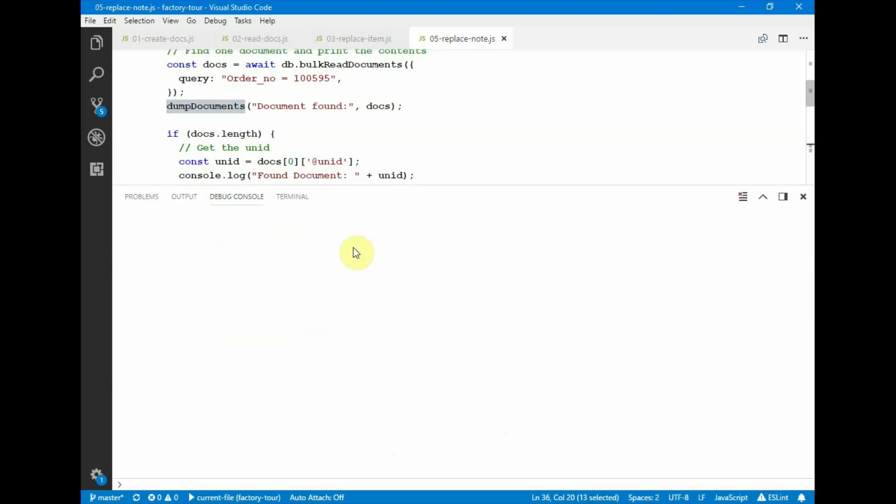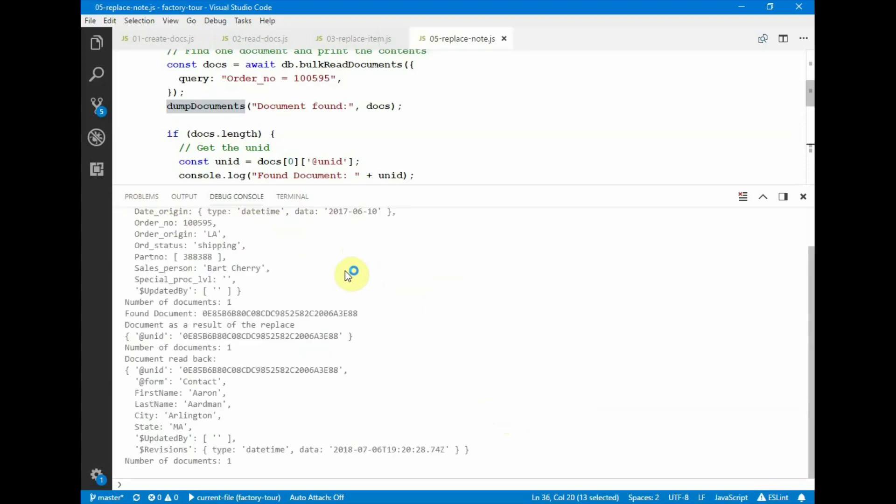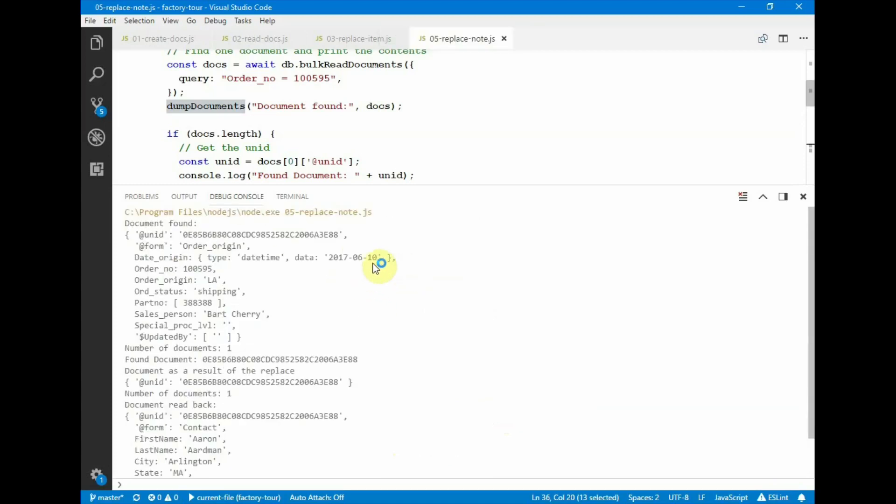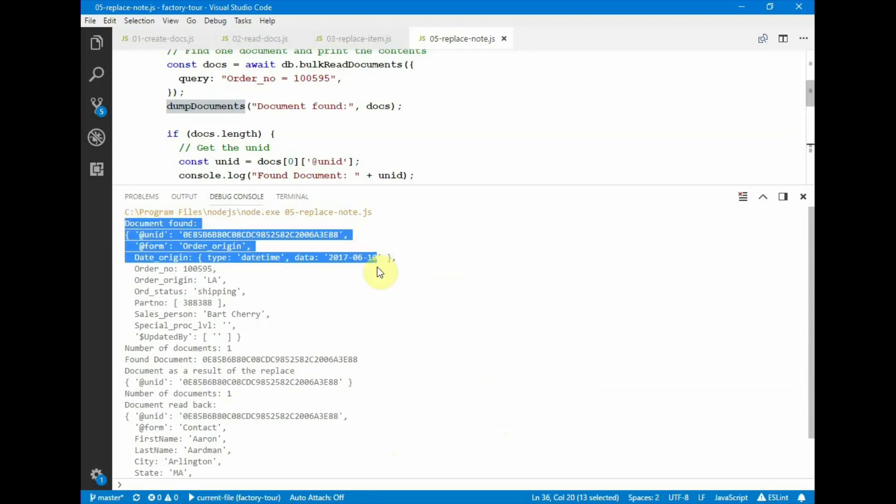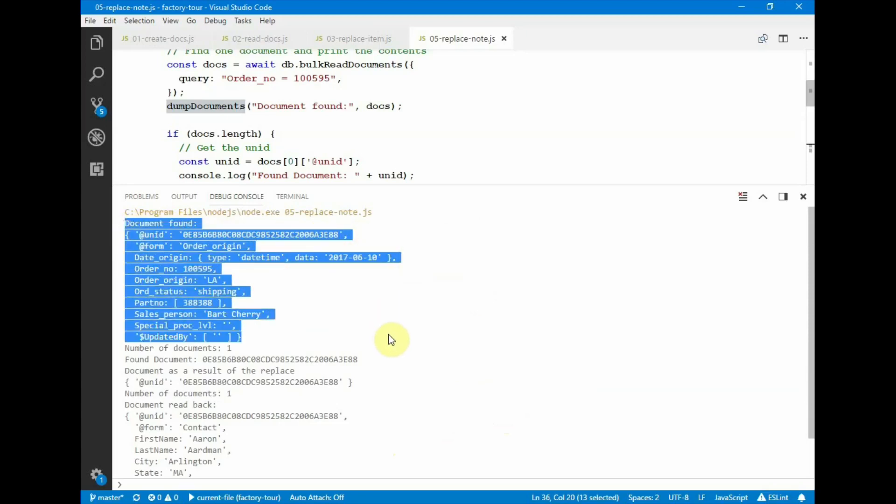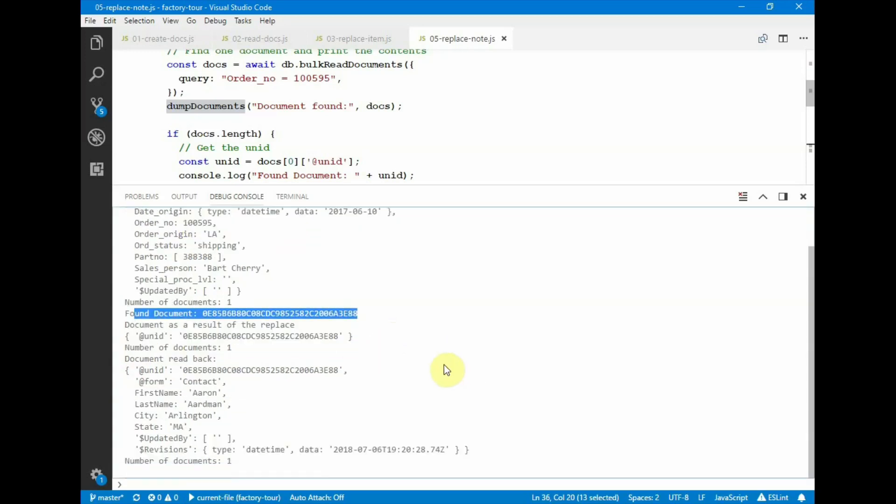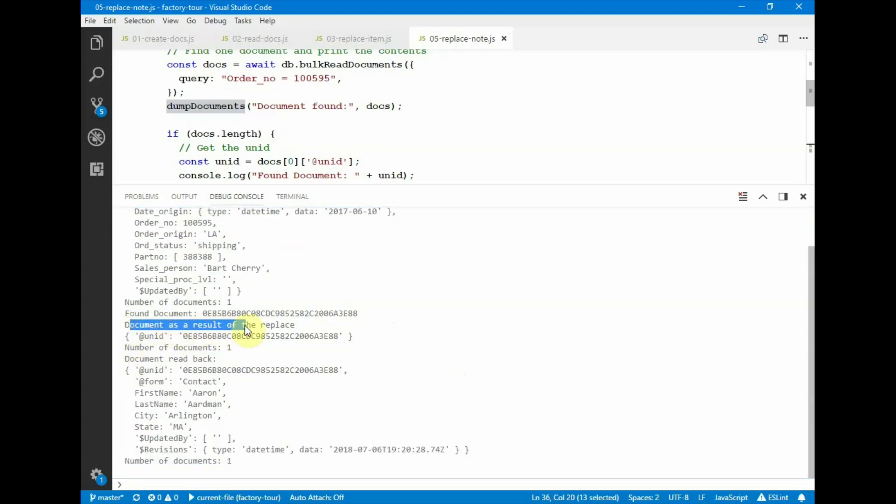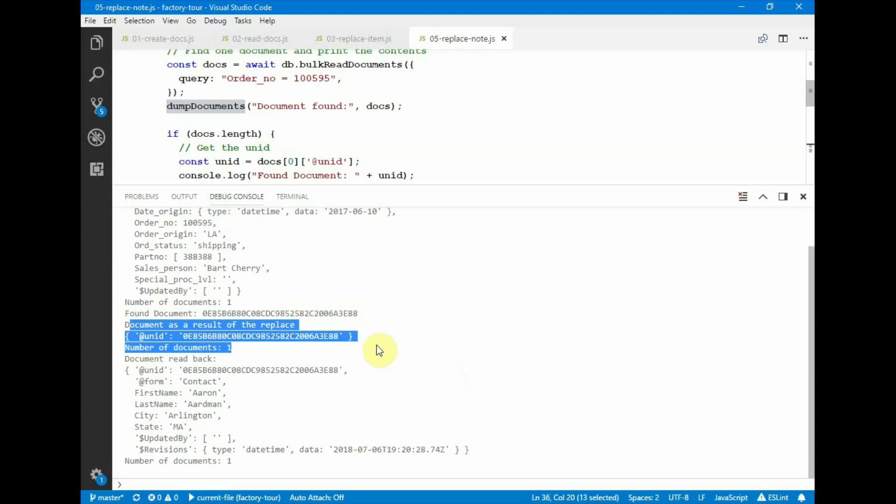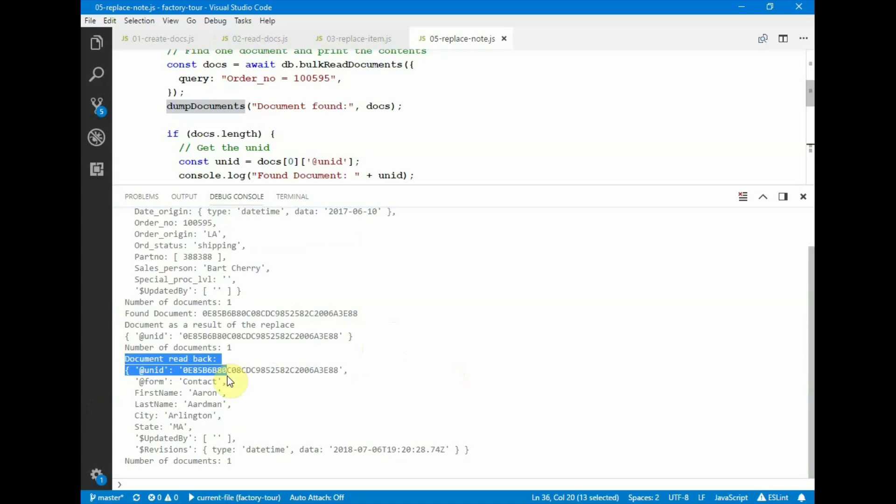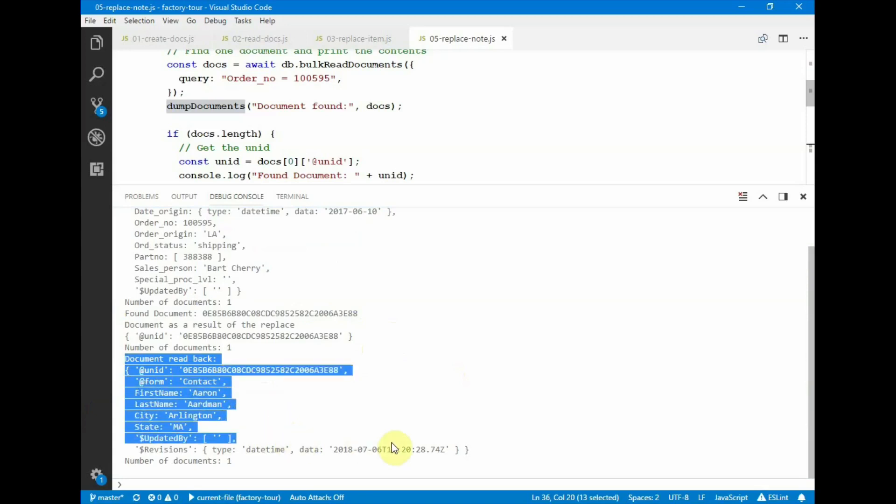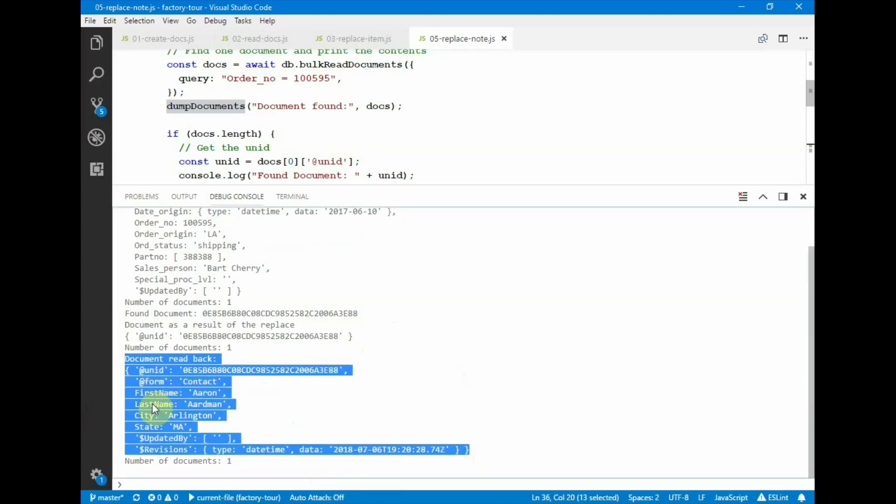So running the script. So here we have a document that was found, and this is the contents of the document before its modification. So this is one document. Here's the unID that was read. We execute the replace operation based on the unID, and then we read back the document and its attributes. And we see that the form name and the first name and last name have changed.